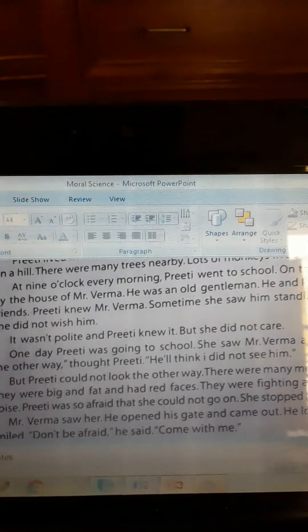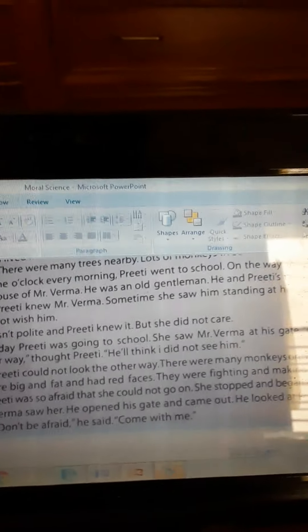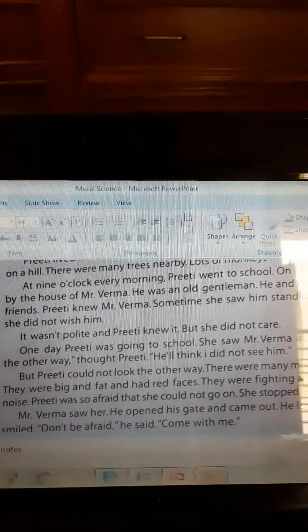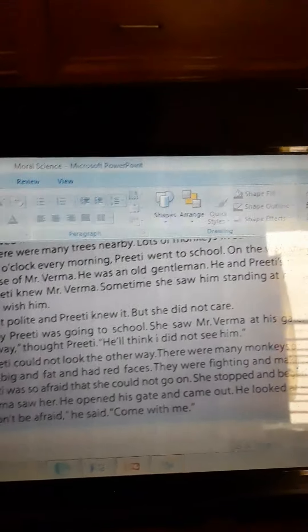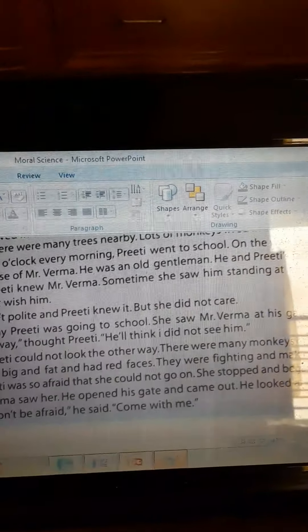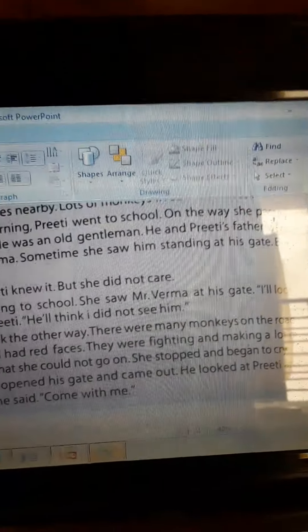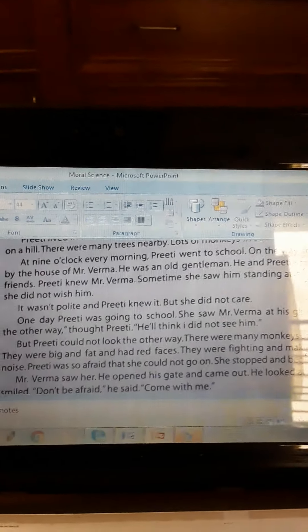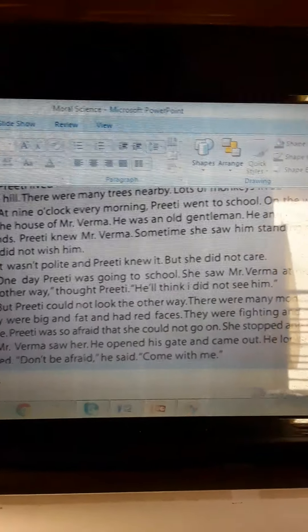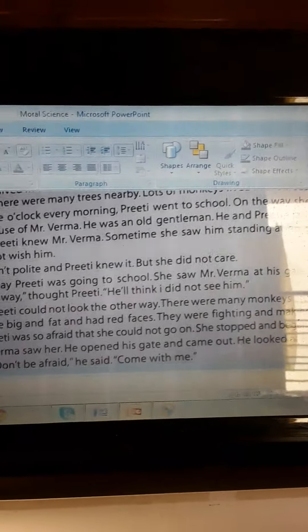One day Preeti was going to school. She saw Mr. Varma at his gate. 'I will look the other way,' thought Preeti. 'He will think I did not see him.' But Preeti could not look the other way. There were many monkeys on the road. They were big and fat and had red faces. They were fighting and making a lot of noise. Preeti was so afraid that she could not go on.